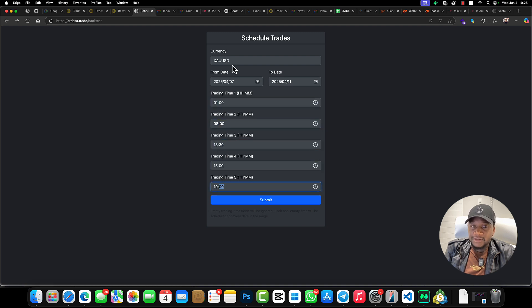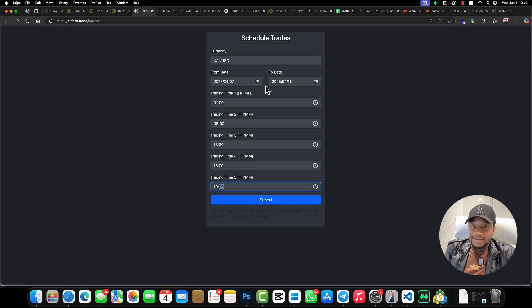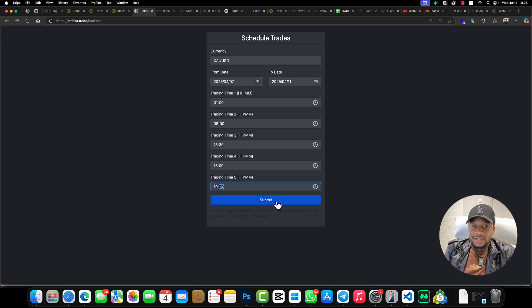Each and every day we're going to test trading at 1 o'clock, 8 o'clock, 13:30, 15 o'clock, and 19 o'clock for XAUUSD—each and every trading day for this whole week. So let's see what's going to happen. Let me submit.